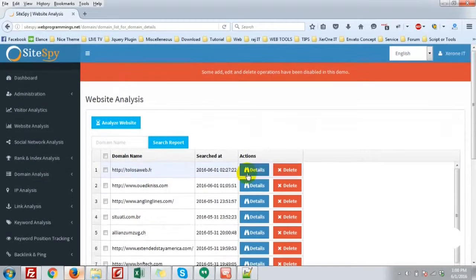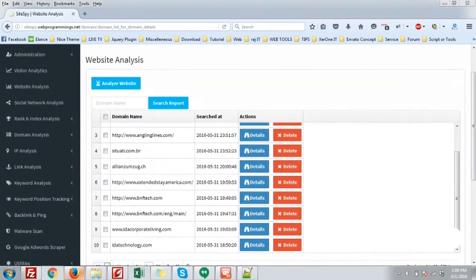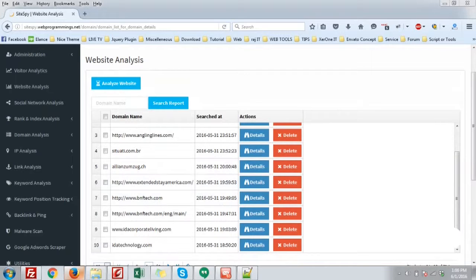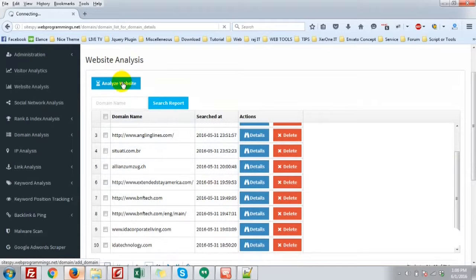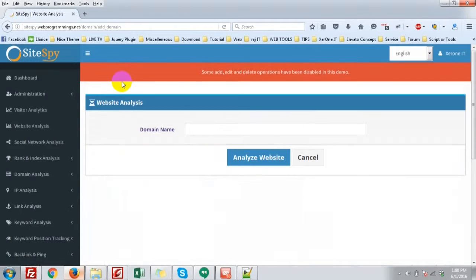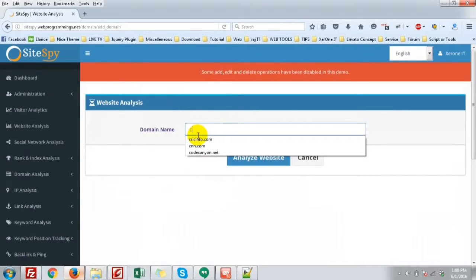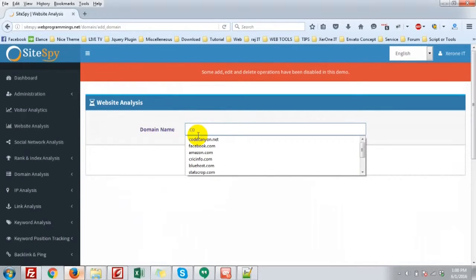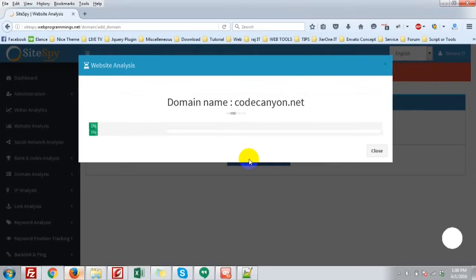Here you will see the all list of analyzed sites. Now I am going to analyze a new website. Okay, let codecanyon analyze the website.